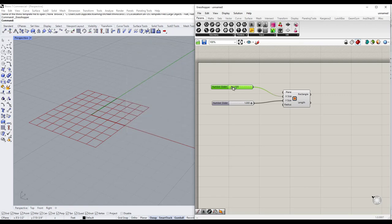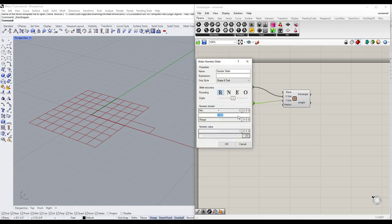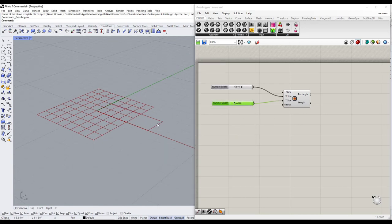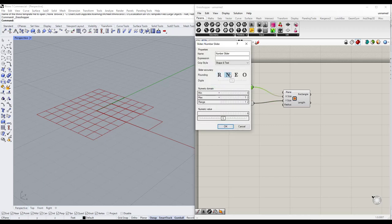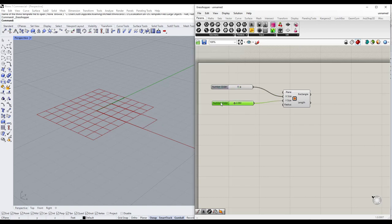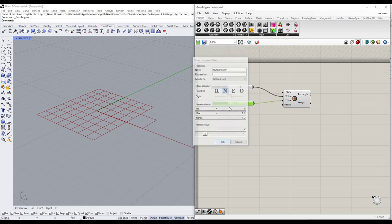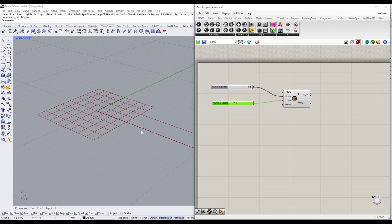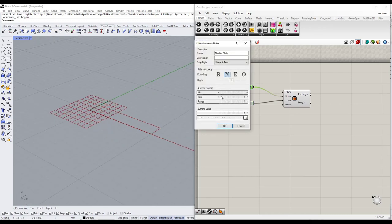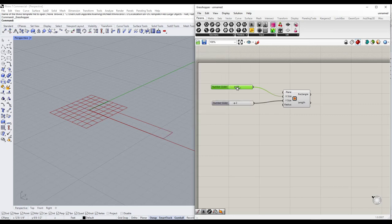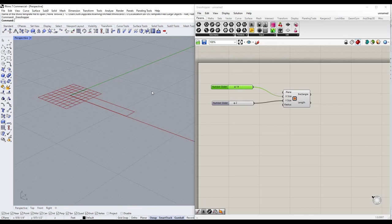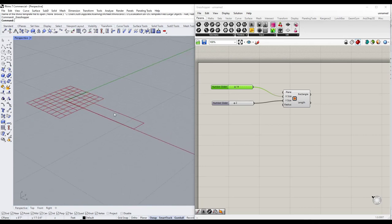Setting the max range to 12 will allow us to make the rectangle bigger or smaller. I'll set the same thing on the Y slider for simplicity. I'm going to lock these to integer values by selecting the 'N' right here. For the width, I'll give it a maximum of 60 so we can make it wider if needed. Basically, we've now created a rectangle inside of Rhino.